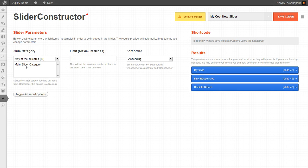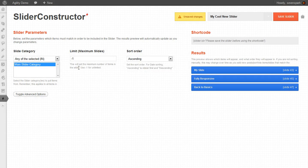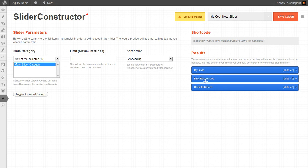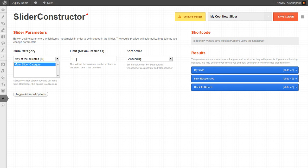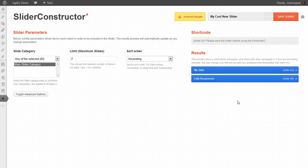So we'll select the Main Slider category, and you can see that all three of those slides are present. Now we can also set a limit. Say we only want to have two slides in our slideshow. We'll change this to two. Now we only have two slides over here.